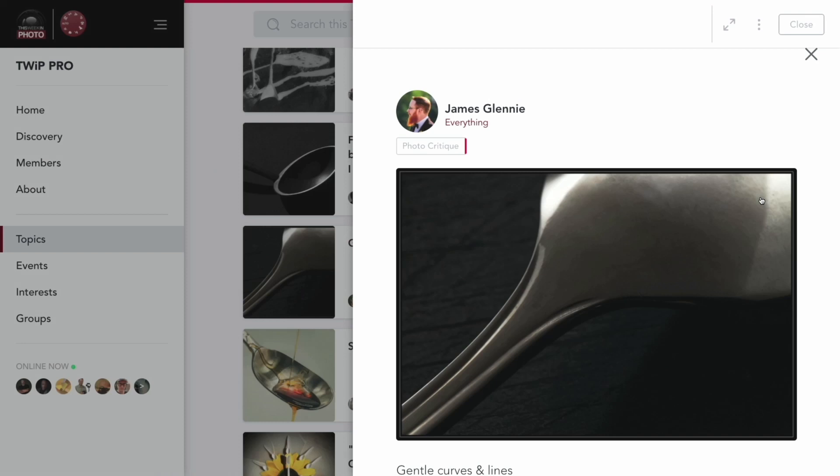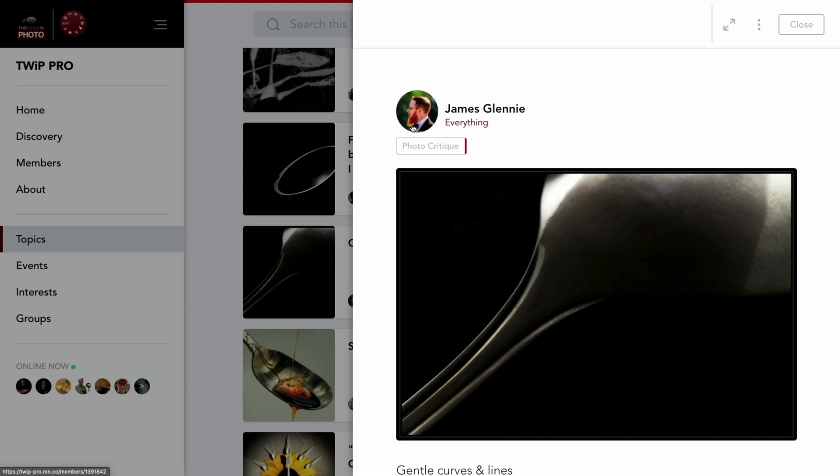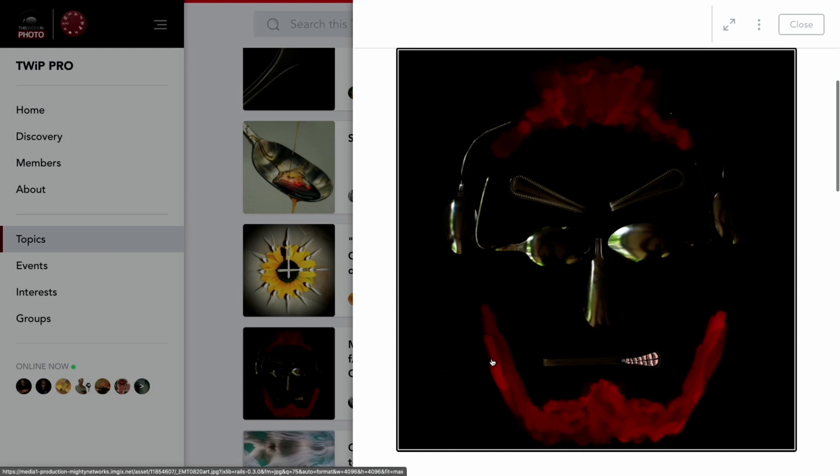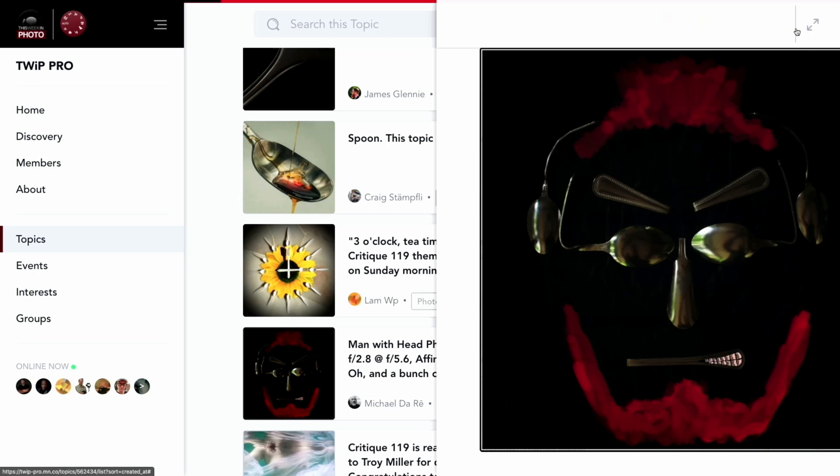Winner: James Glenny — chicken dinner. And ironically, with that red beard, if James had the same color hair on top, he'd look a little bit like Michael DeRay's shot. Maybe a little bit of inspiration.